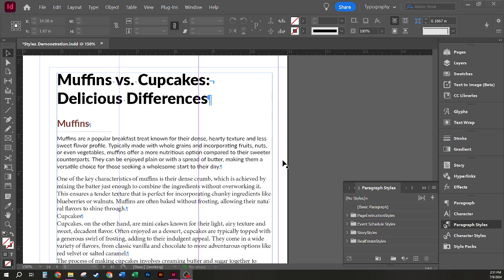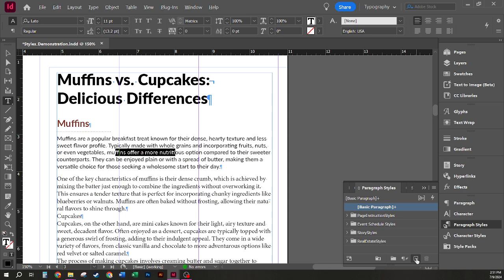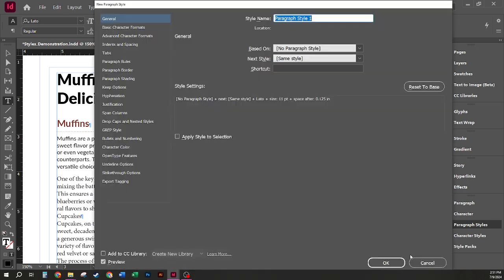To save my styles, I'm going to select the text that I want to work with. I'm going to Alt or Option click on my New Style button in the Paragraph Styles menu to launch my Paragraph Styles dialog box.